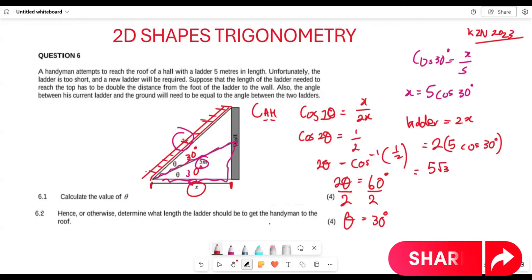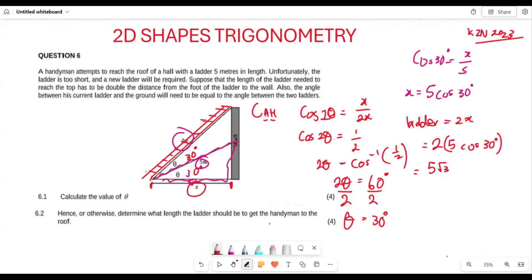So 5√3 in decimal form is approximately 8.66 meters. This means the length of the new ladder needed to reach the roof is 8.66 meters. Hopefully all of this makes sense and you are in a position to answer all these types of questions whenever you are given them. Thank you very much for listening.